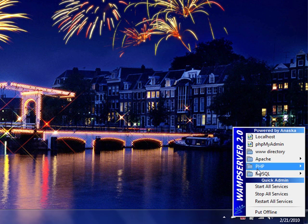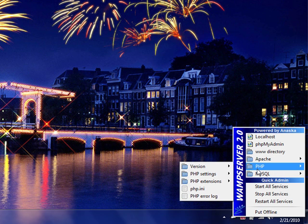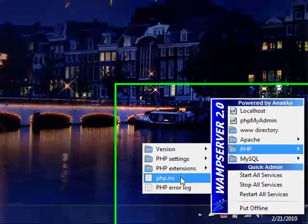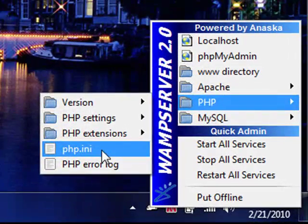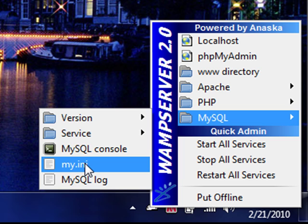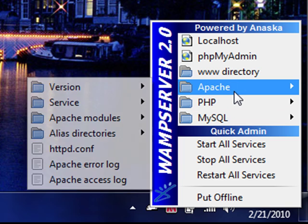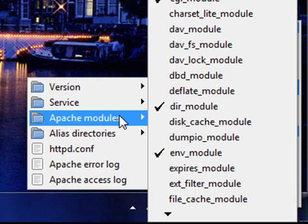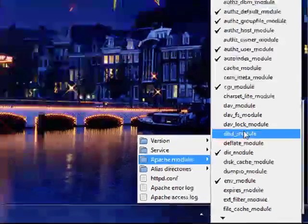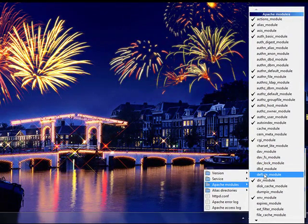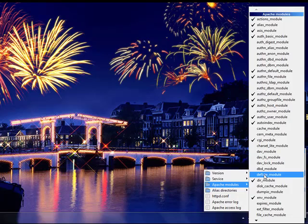Now whenever you make any changes in your PHP configuration file, that is the php.ini file, or in your mysql.ini file, or let's say Apache for that matter, and when you have enabled or activated or checked or unchecked any of the DLL files,